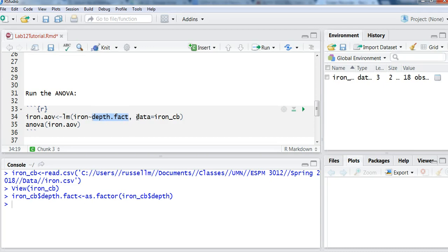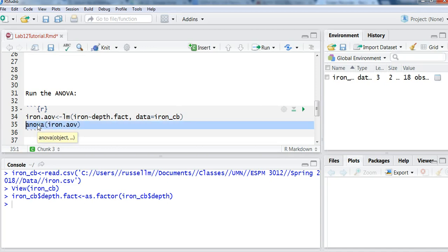And then I'm going to say data equals iron underscore CB, the name of my data set. And then I'm going to use the ANOVA function, and use the ANOVA function that will provide the ANOVA table on that object that I just provided.